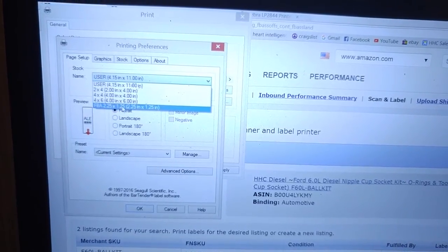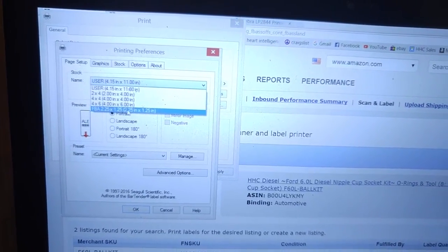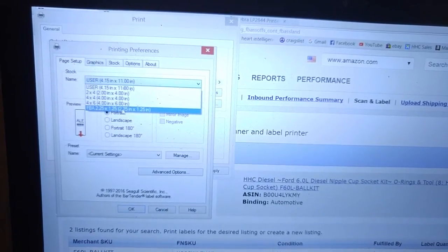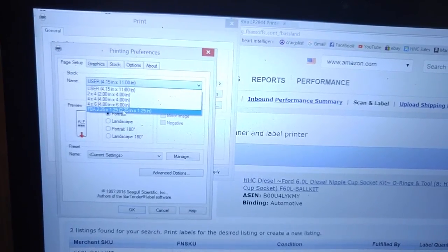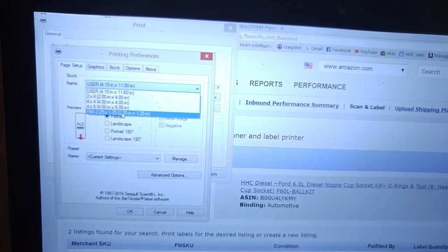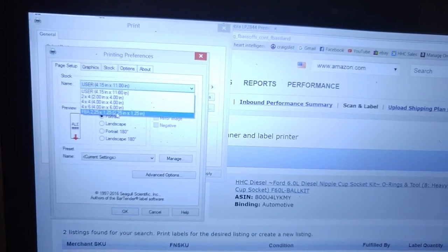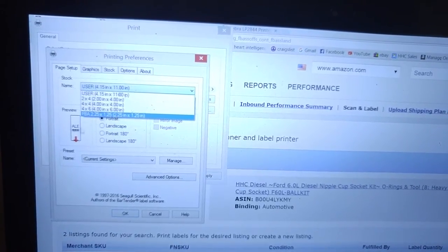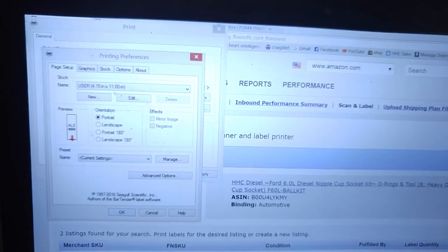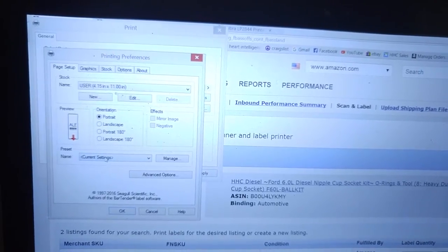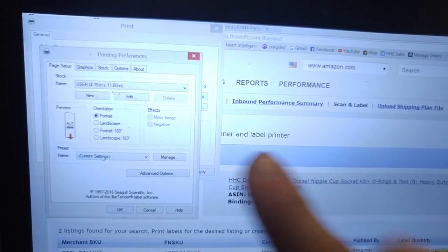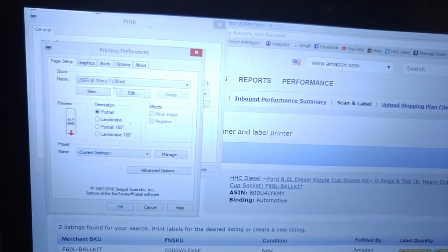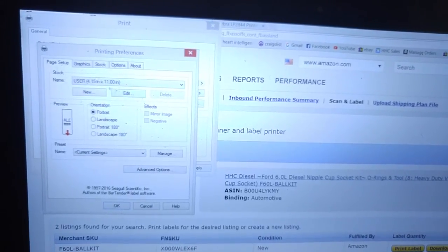I use 2.25 by 1.25 inch labels. That's the same size Amazon uses in their warehouses. I know because I worked in an Amazon warehouse for one Christmas season. Go ahead and set up two different custom stocks. One for your shipping labels and one for your FBA labels. And then you can always select them in your printer dialog.